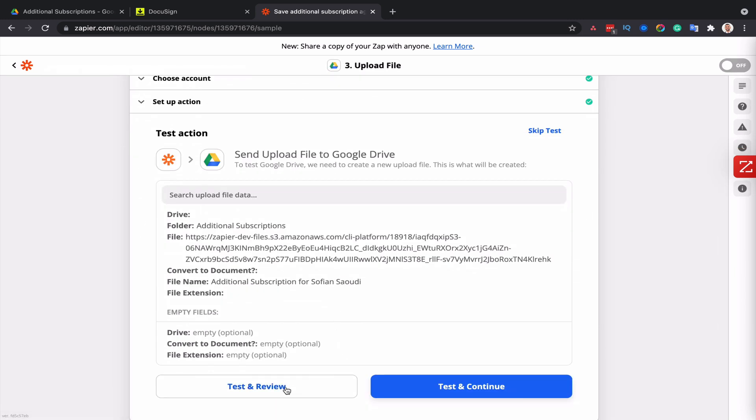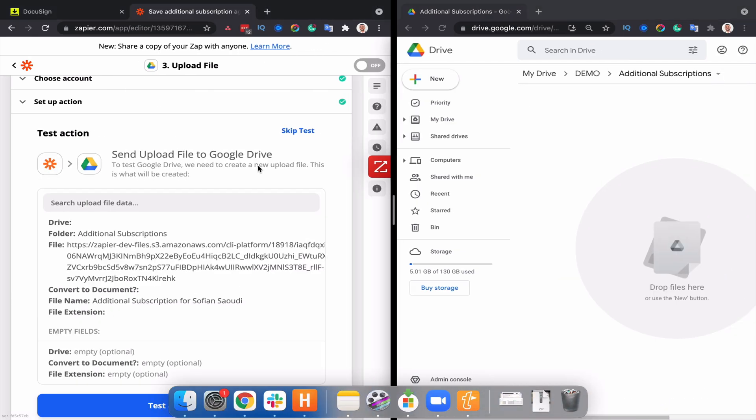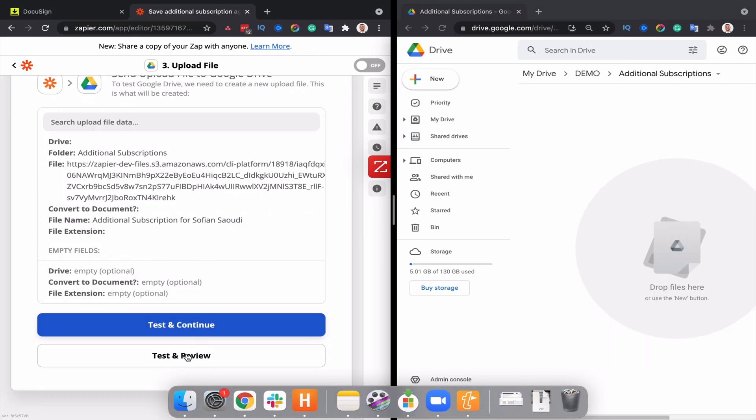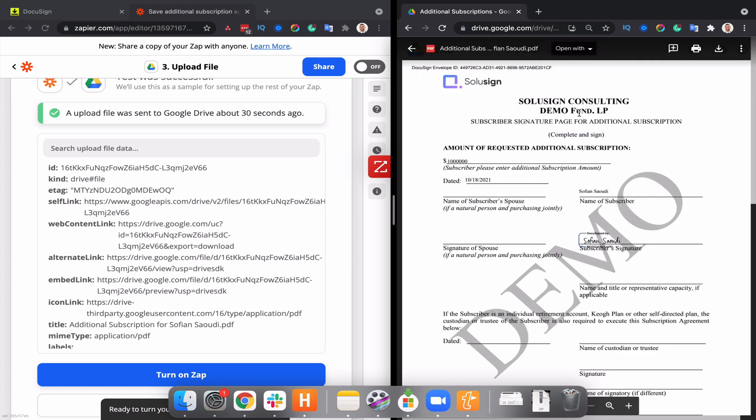Now, before I click on test and review, I'm going to split my screen so that you can see the document arriving live into the Google drive folder. Let's click on test and almost instantly the document appeared and it's been renamed. So you don't have to do it yourself, which is absolutely fantastic. Who likes to rename documents?